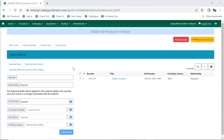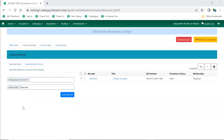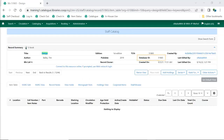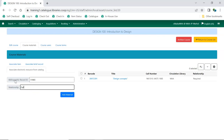Electronic resources that are in your catalog can be associated with courses on the Associate Electronic Resources from Catalog tab. To add an electronic resource, you need to know the bibliographic record ID, also known as the database ID, for the record. This can be found in the record summary in the staff catalog. Enter the bibliographic record ID. Enter the relationship the item has with the course — this is a free text field so you can use the terminology that will make sense to your students. Click Add Material. The resource is added to the list. Repeat the process for additional resources.